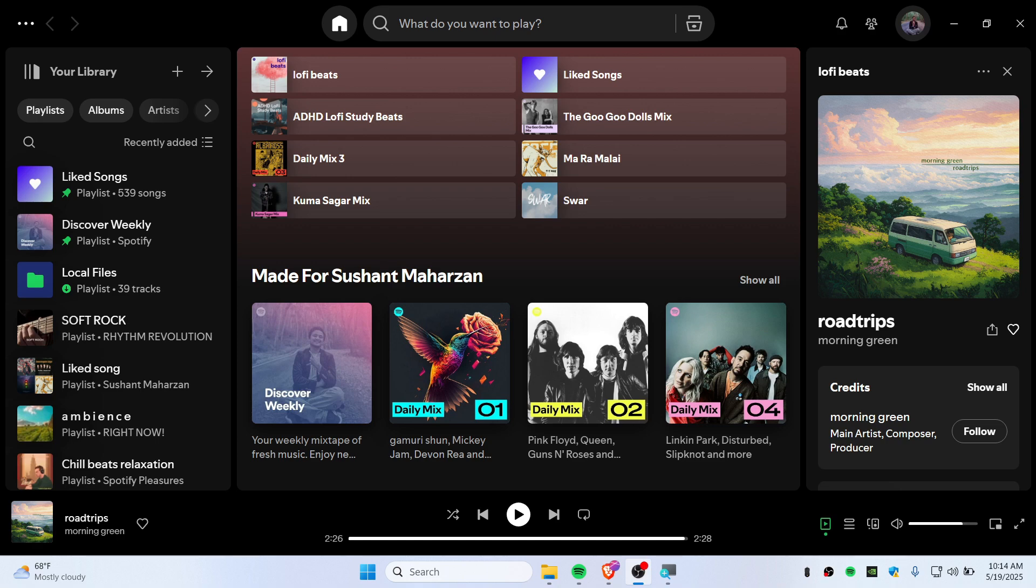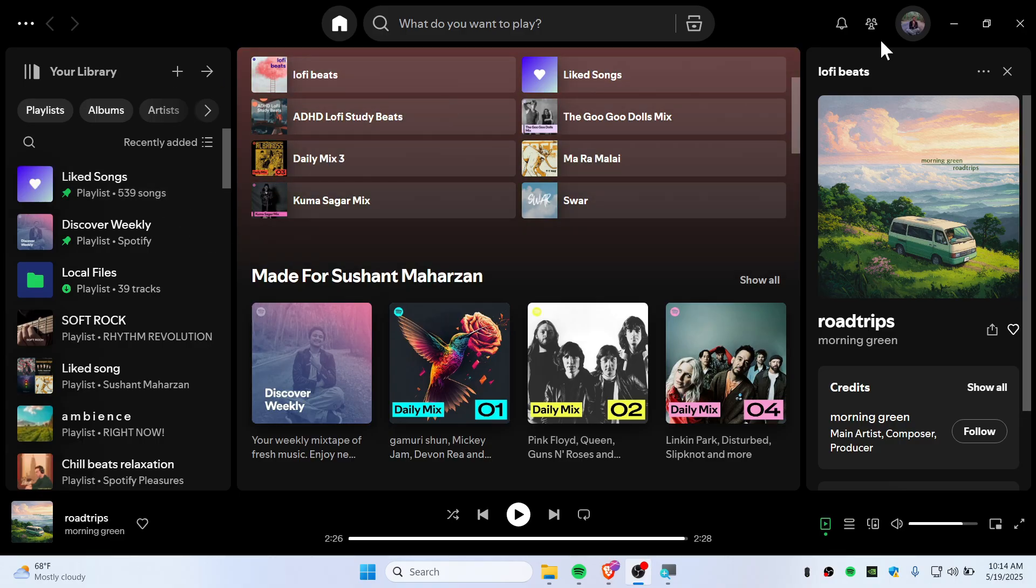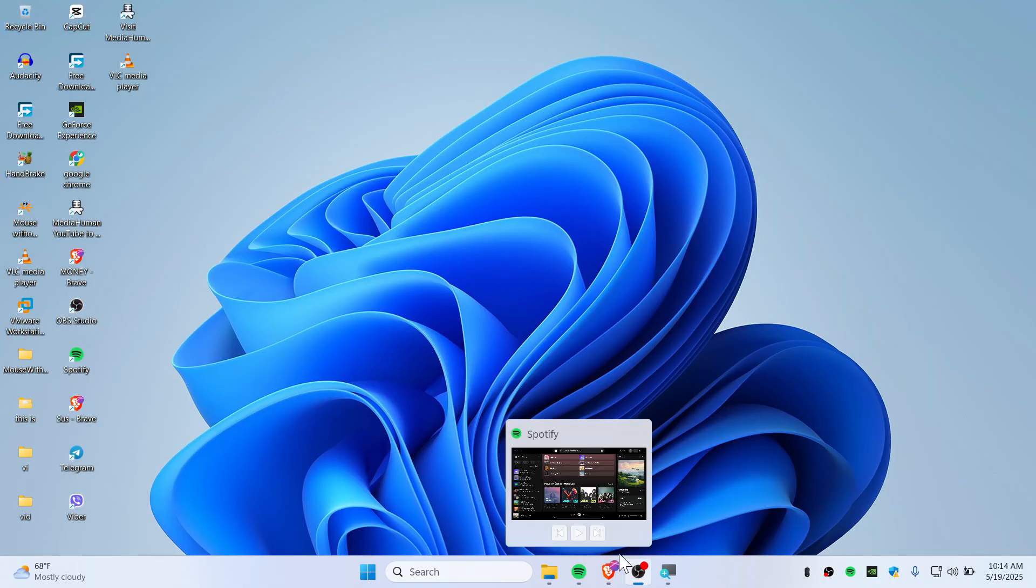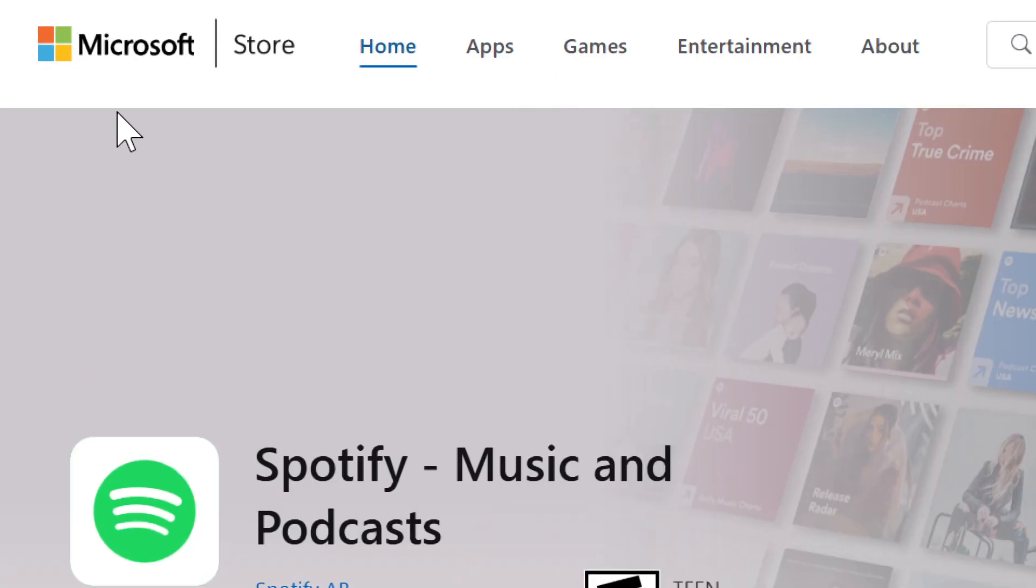Hello everybody, today in this quick video I'm going to show you how you can customize Spotify for free. Let's get started. First, you need to download Spotify from spotify.com itself, not from the Microsoft Store.